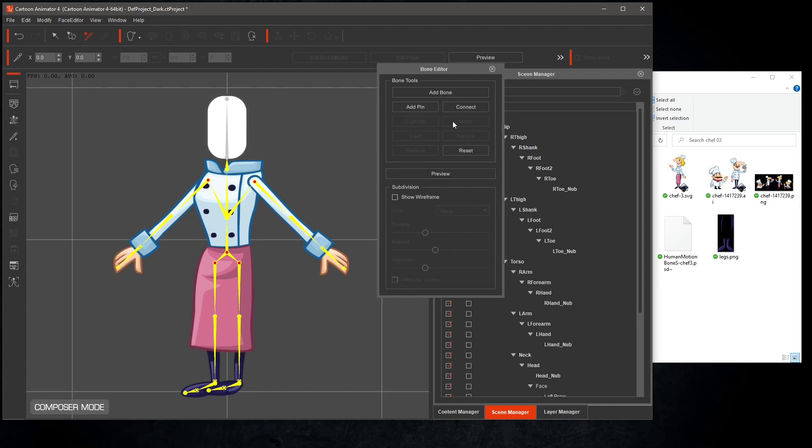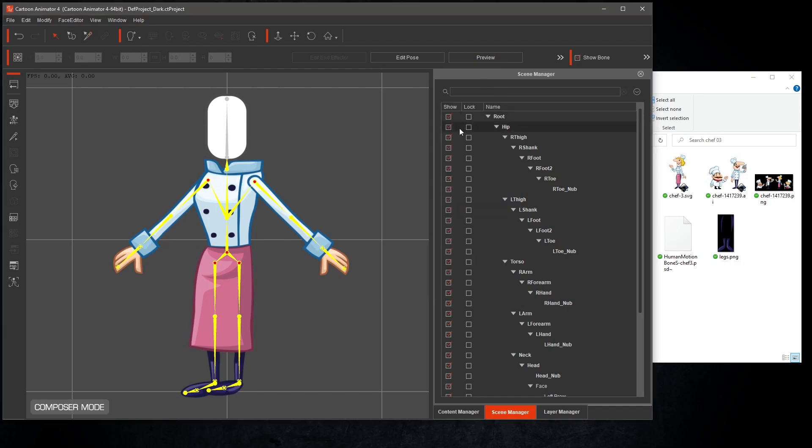Close down bone editor and switch back to stage mode, and we'll test out some animations on the body.